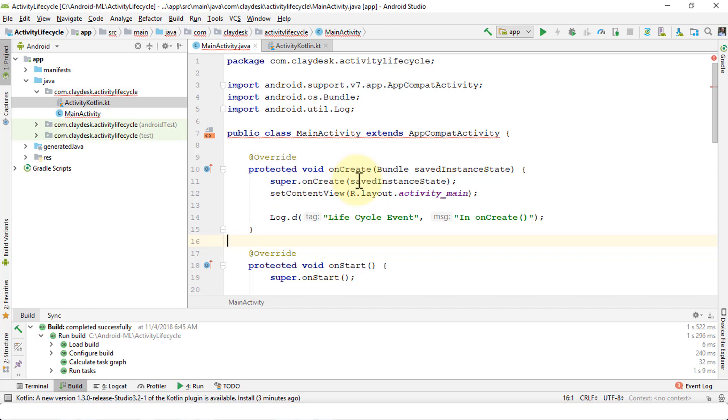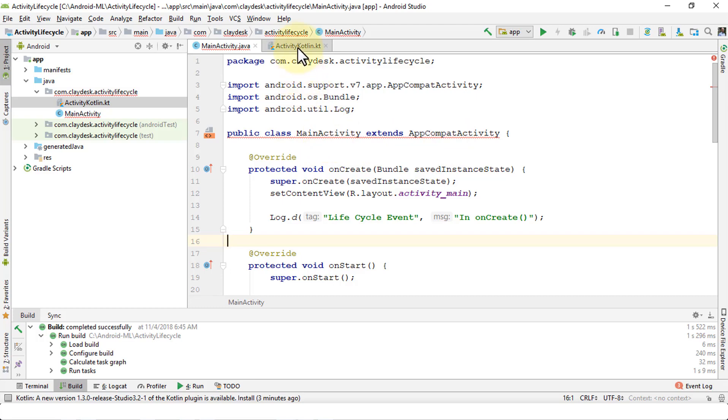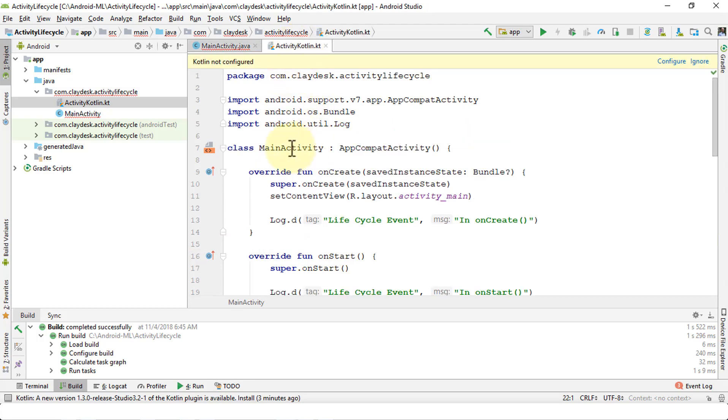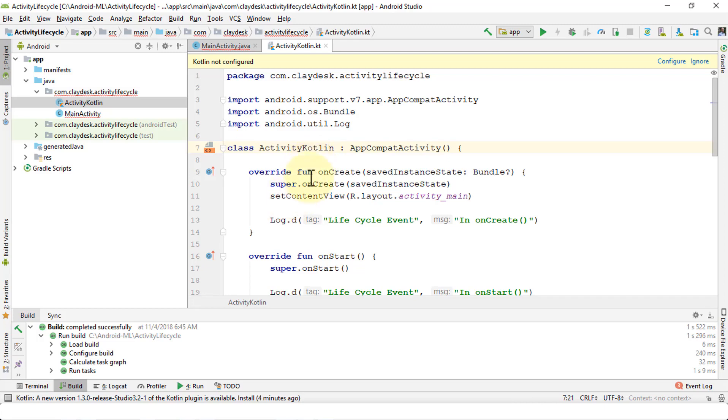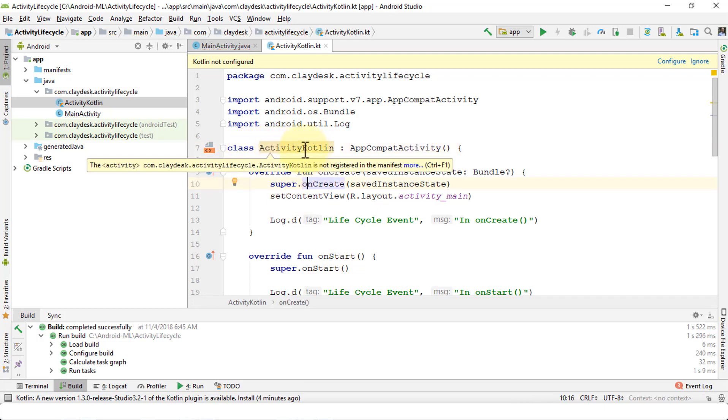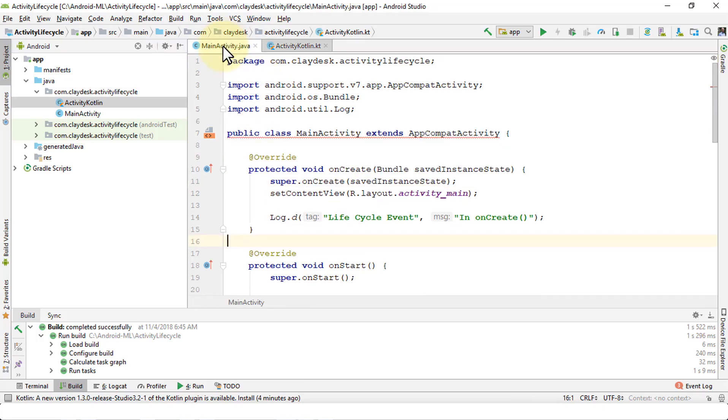The reason why you see the red squiggly lines here is because you have the same class. You have the same MainActivity, and in Kotlin you're also using the same MainActivity. If you were to change the name to a different class, for example I can say ActivityKotlin, the error will go away from the main Java code.